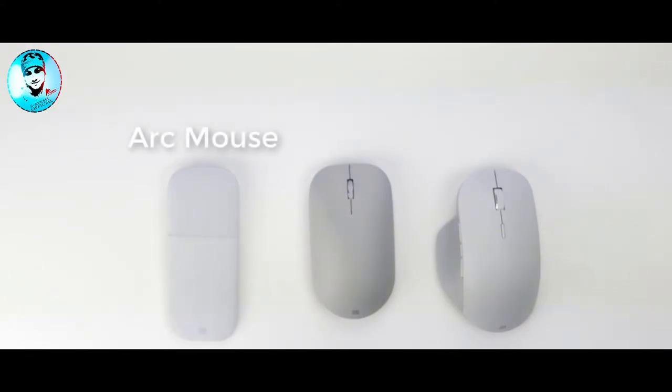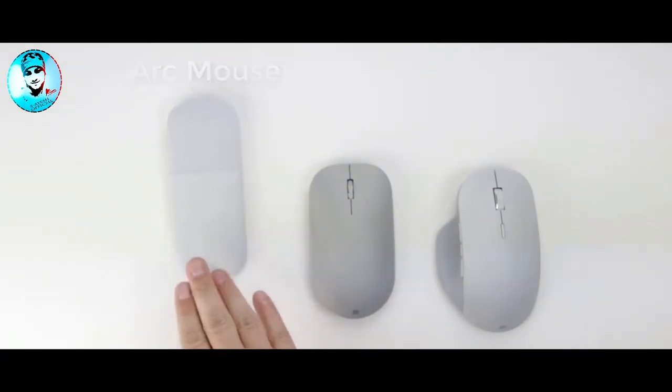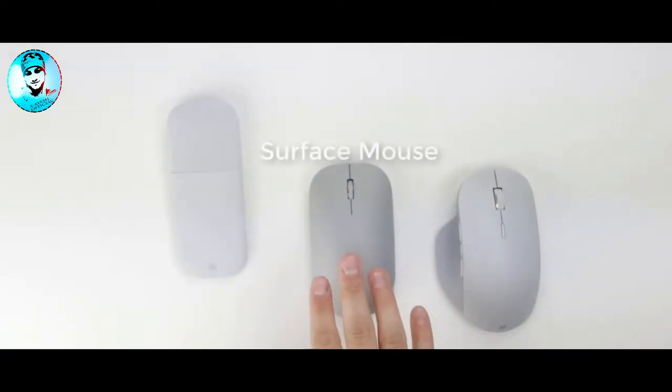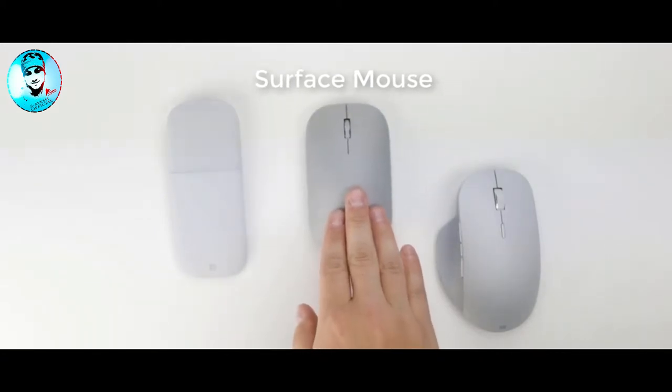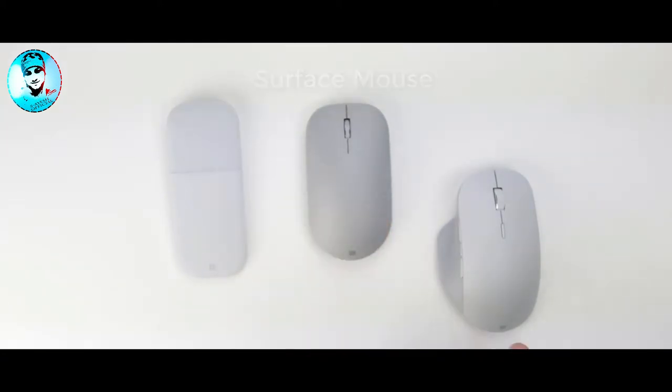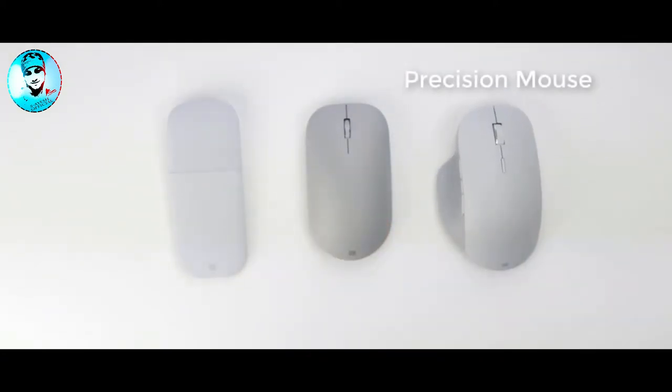In this video, we will look at the Arc Mouse, the Surface Mouse, and the Precision Mouse.